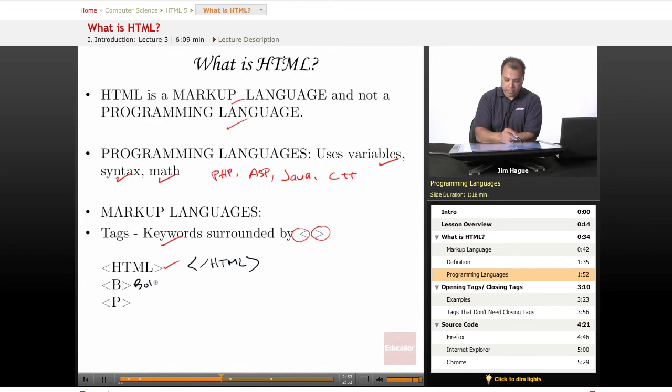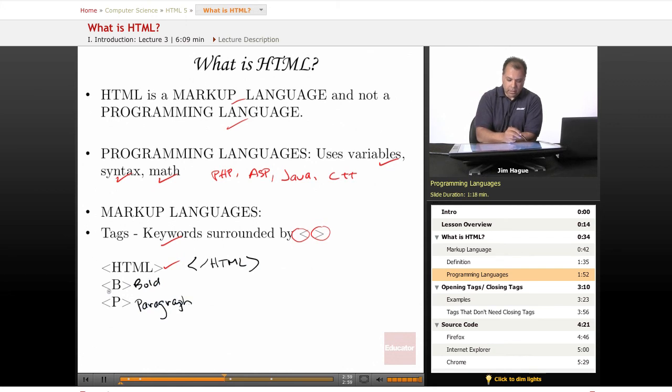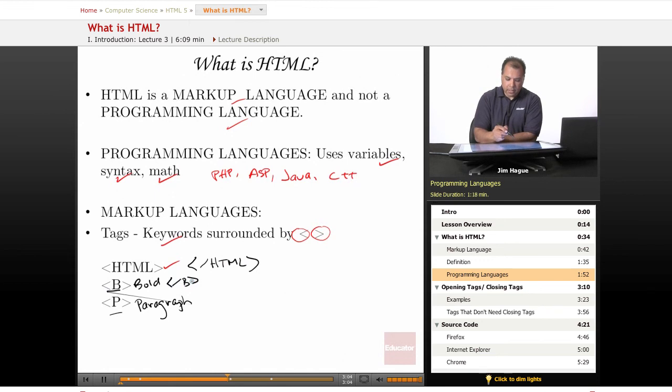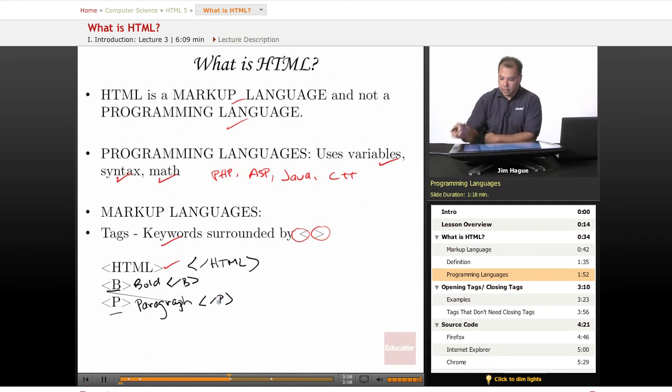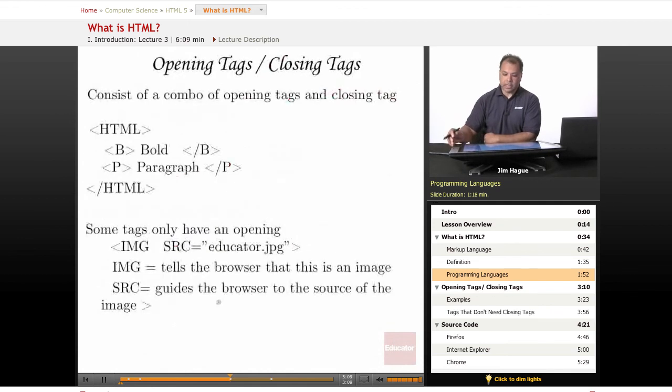Same thing with P, which stands for paragraph. This is the opening bracket. The closing bracket ends with a forward slash B. With paragraph, it ends with a forward slash P. Let's go to the next slide.